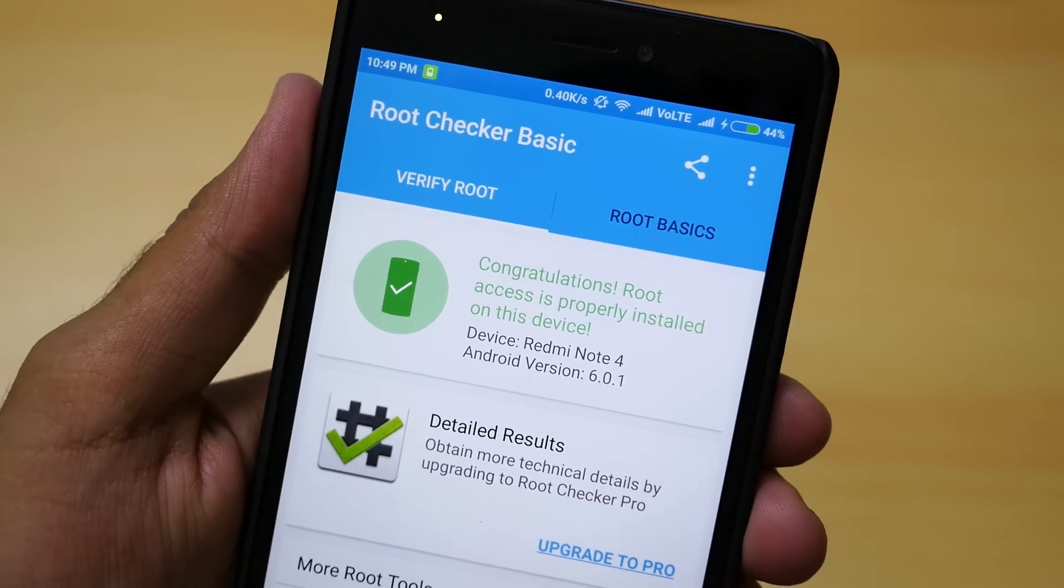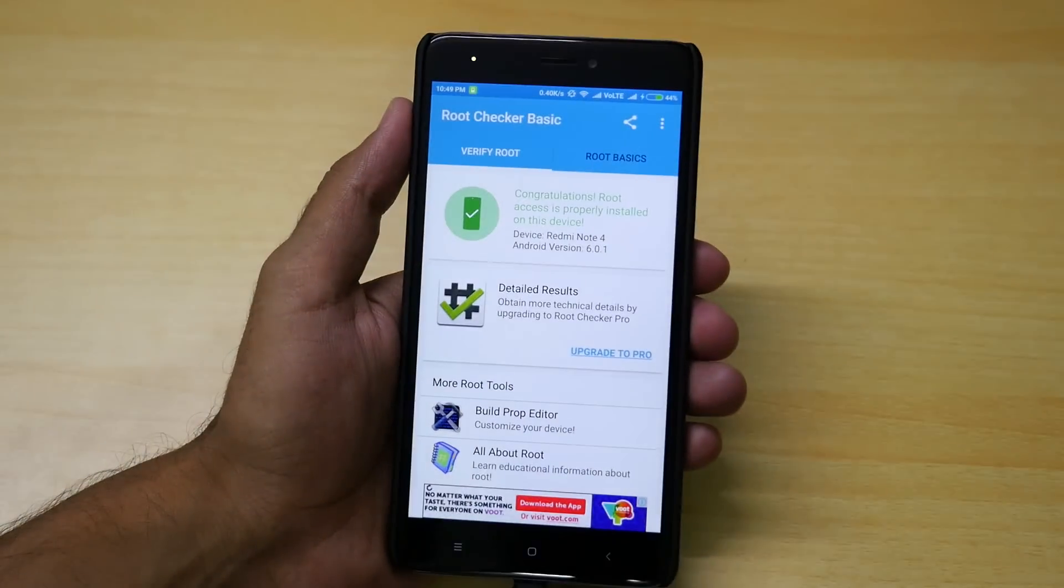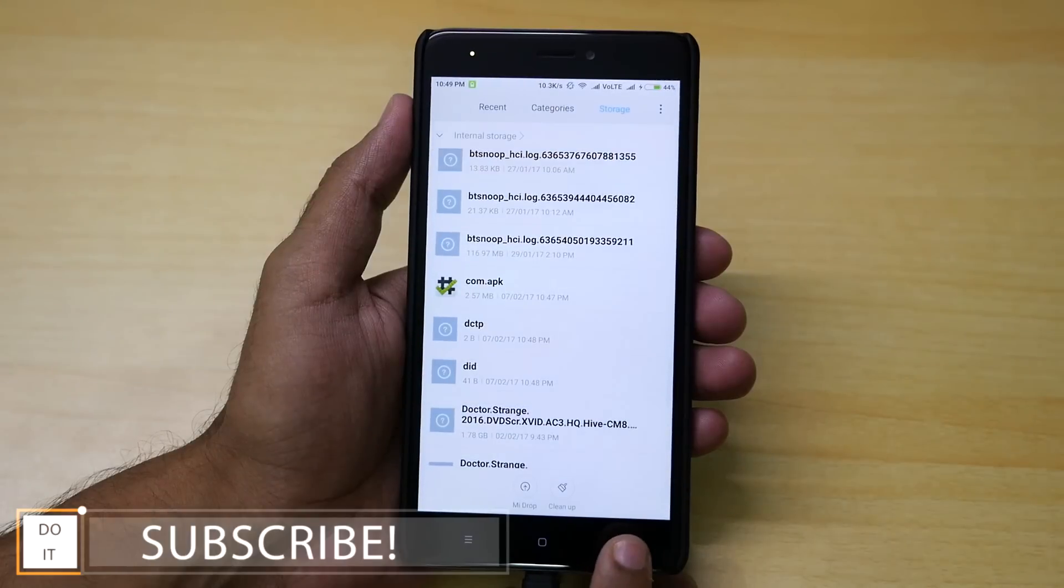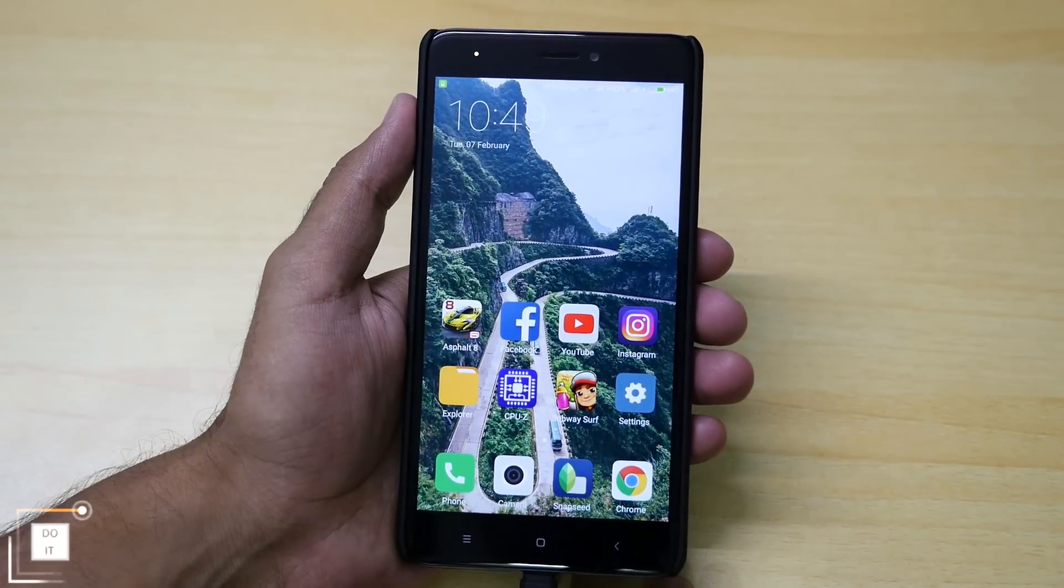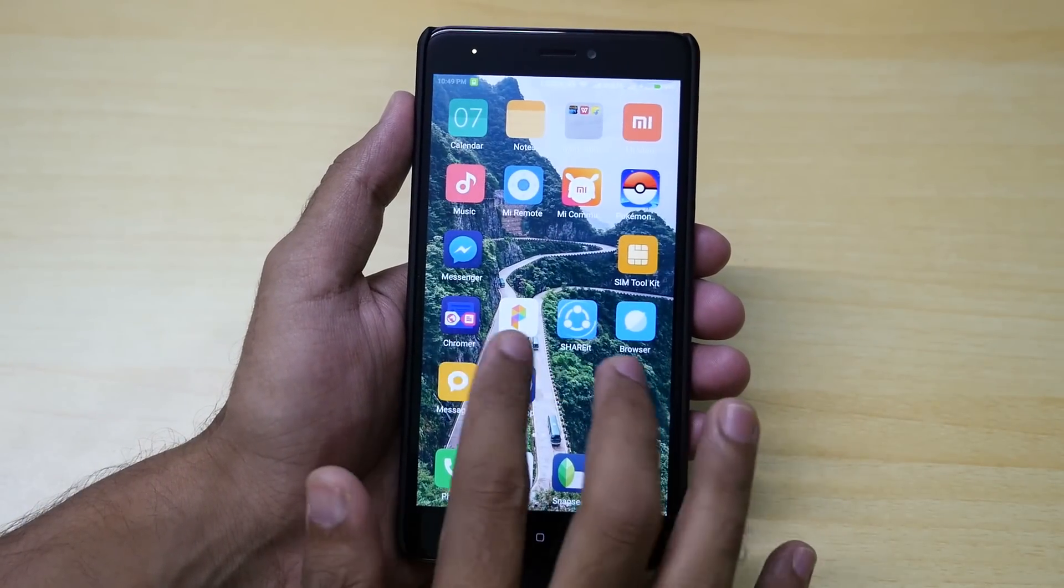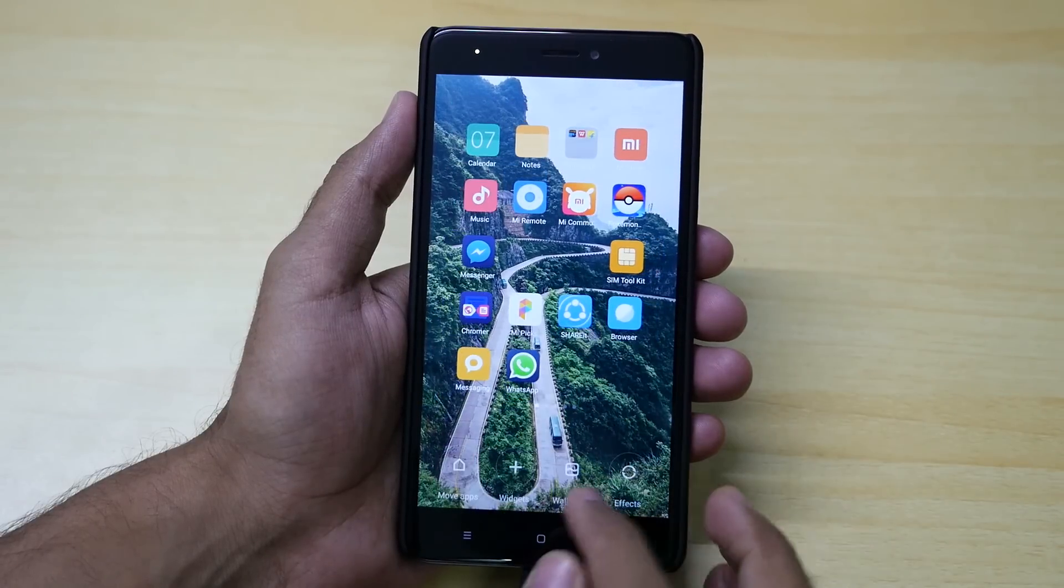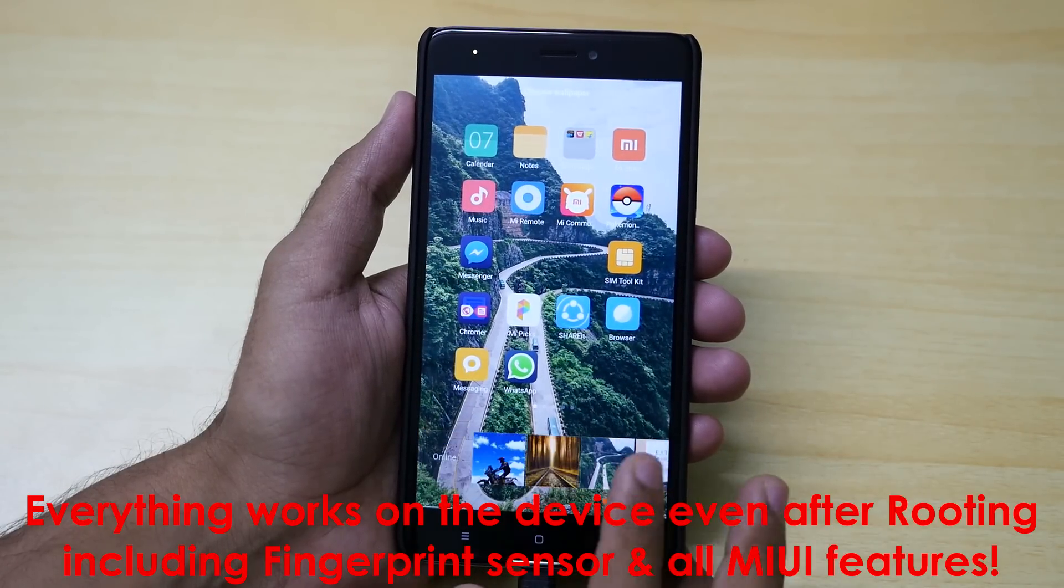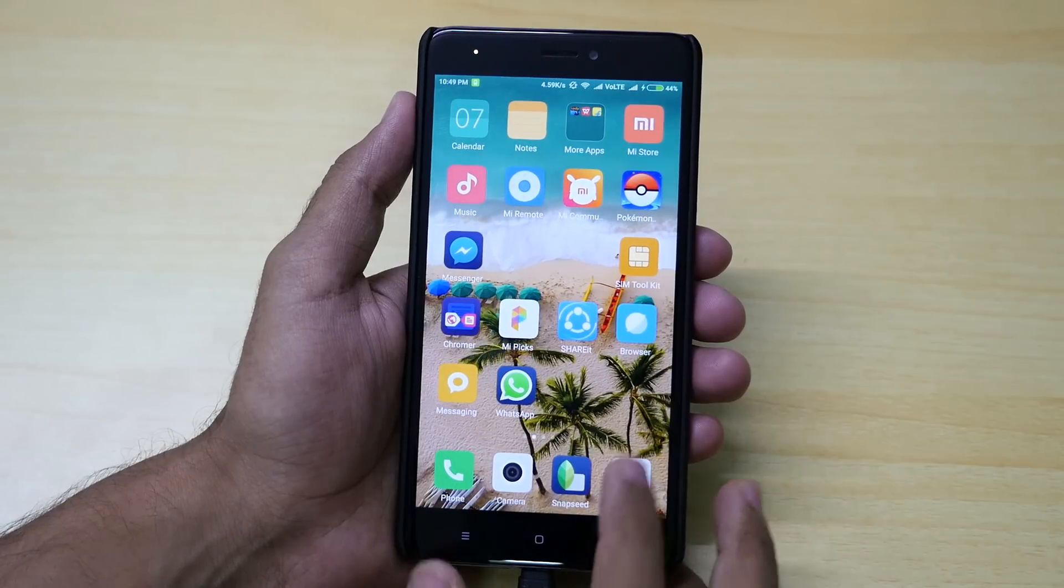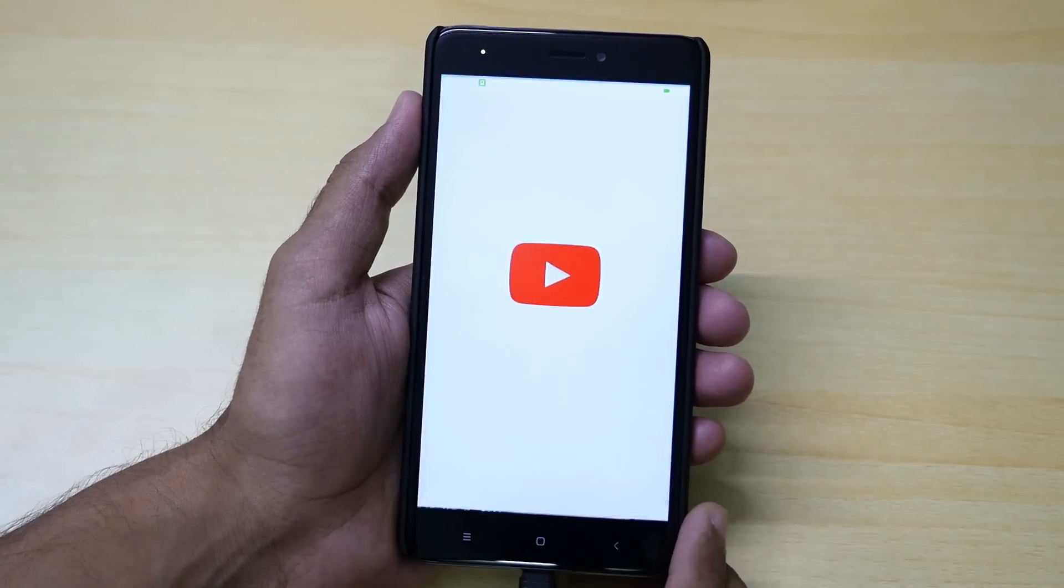So that's pretty much it. This is how you can root your Redmi Note 4. If you still have more questions like how can I update my Redmi Note 4 even after rooting the device, then I have already made that video with Xiaomi Redmi Note 3. All the videos that I have made with the Redmi Note 3 are completely applicable to the Redmi Note 4. Just make sure that the TWRP recovery file is specifically made for Note 4 which is linked in the description box below.